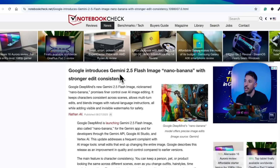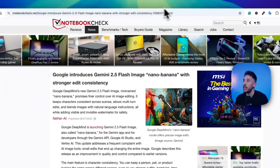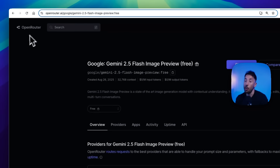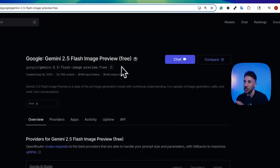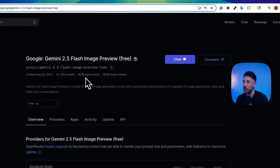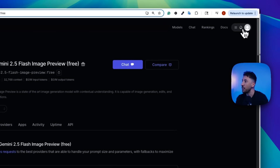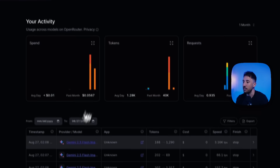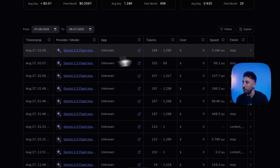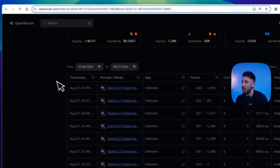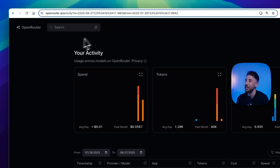We're going to be utilizing Google's Gemini 2.5 flash image, and the way we're going to use this for free is through our OpenRouter account, because right now Gemini 2.5 flash image preview is completely free on OpenRouter. As you can see, it's zero dollars per input token and zero dollars per output token. I've tested this several times in my activity and it is actually free — sometimes I don't trust models when they claim to be free.